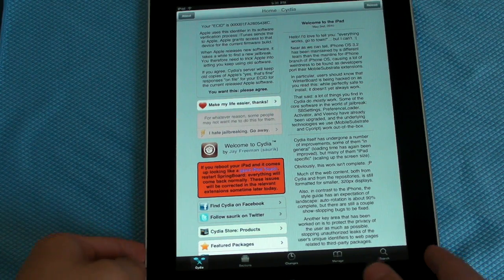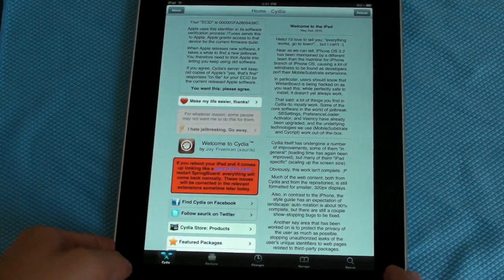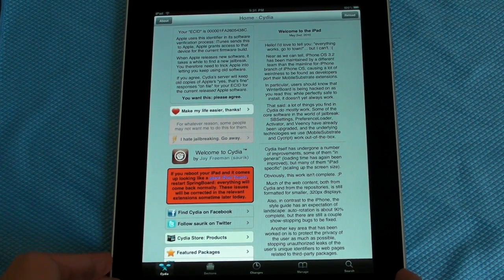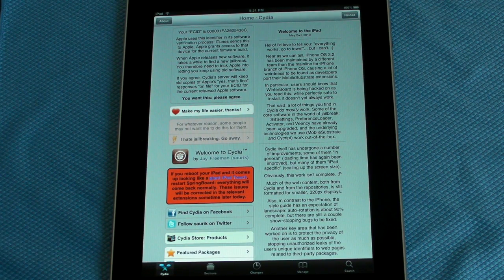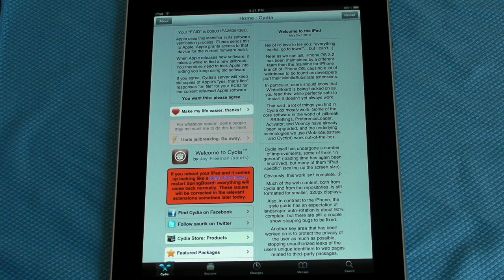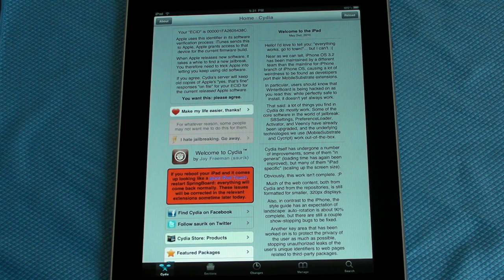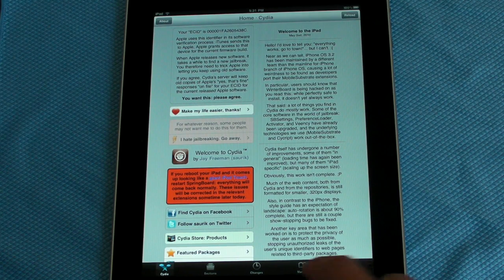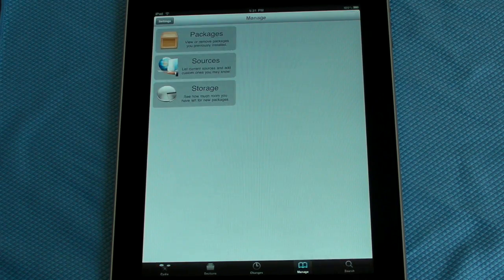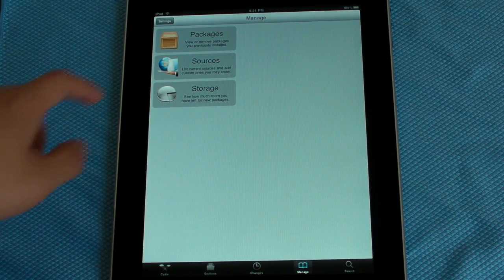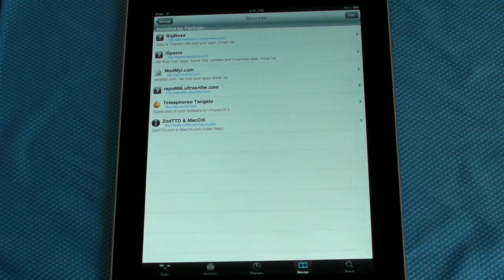Now, once you do have a jailbroken iPad, you're going to go into Cydia, and the main page will load up like this. I already have it loaded up because it normally takes a while. Now you're going to go to Manage, and then go to Sources.